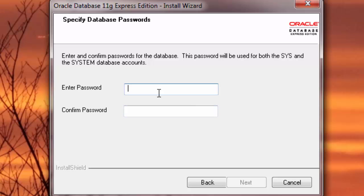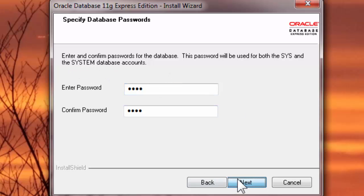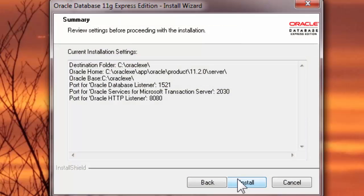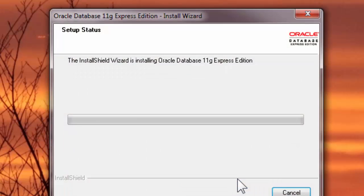And we're going to make a password. This is going to be kind of like the administrator password, so it's like the main account. That account name is actually known as System. See, as you can see here, System. Something simple. If you want to follow along, you can put that, or you can use whatever you like. Install.